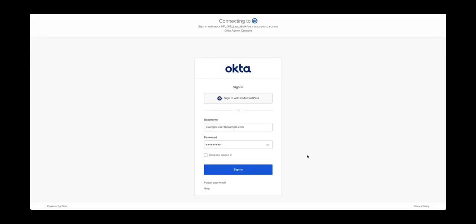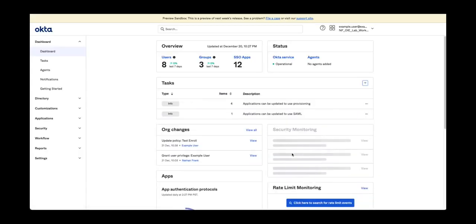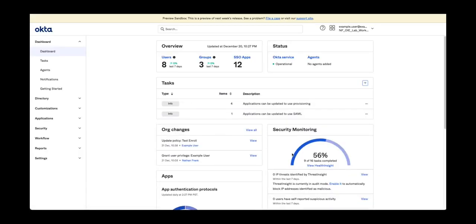First log into the Okta admin console. Once logged in, navigate to customizations domain.